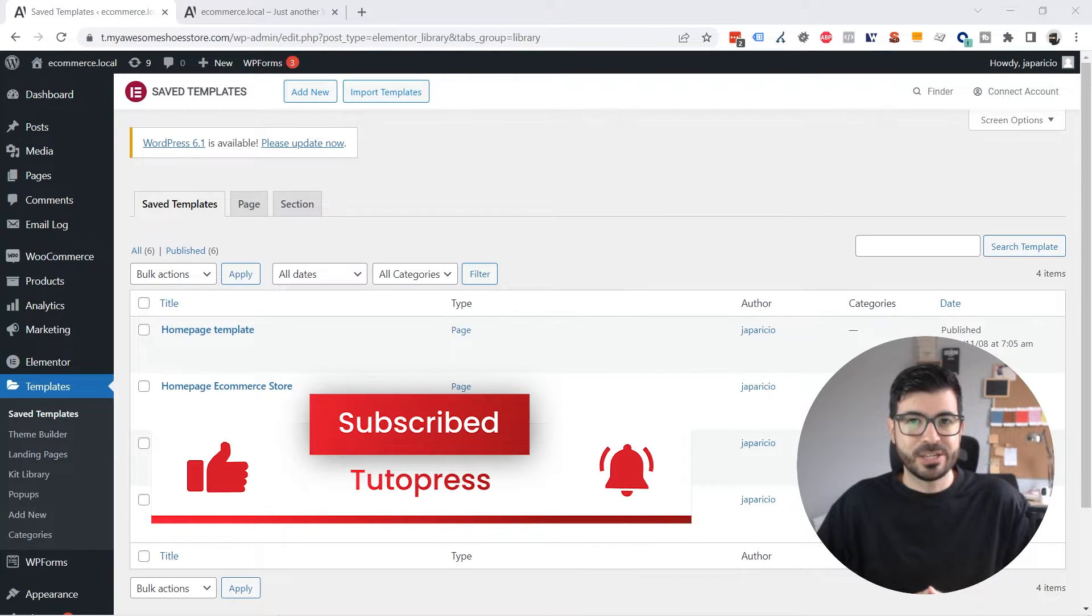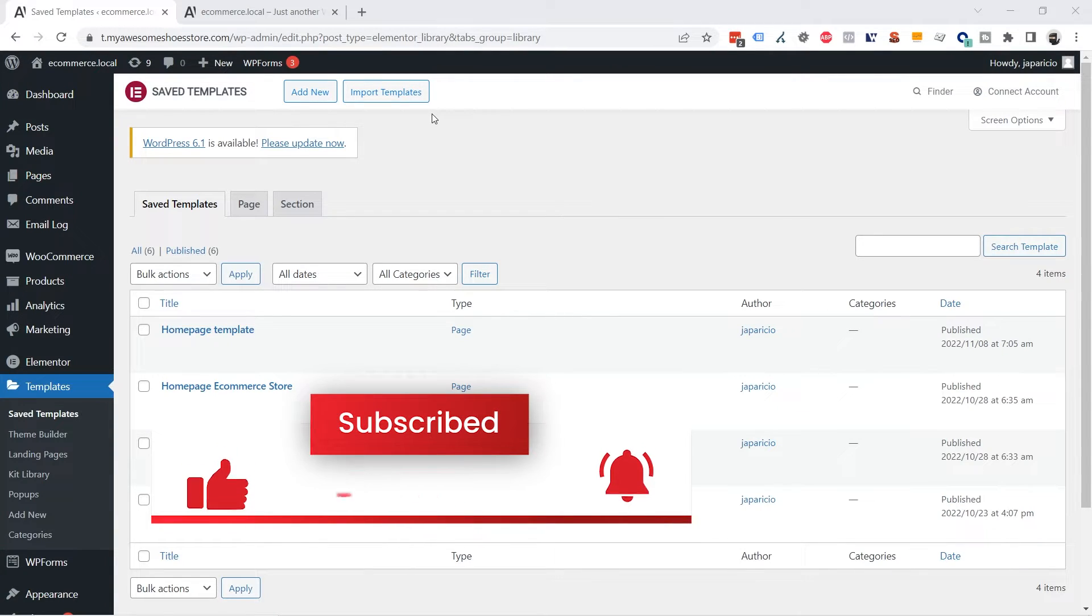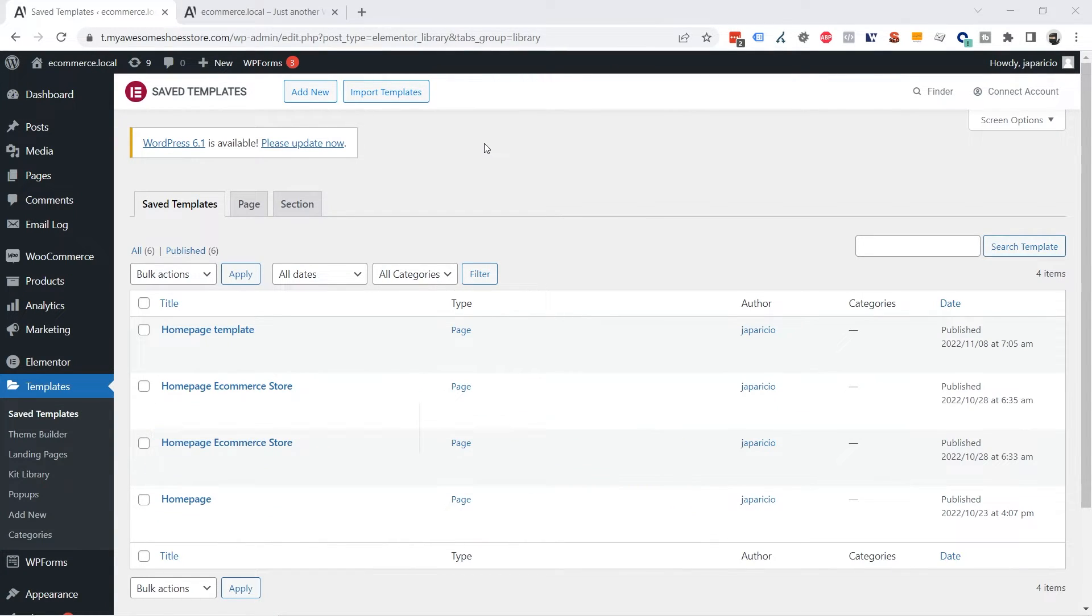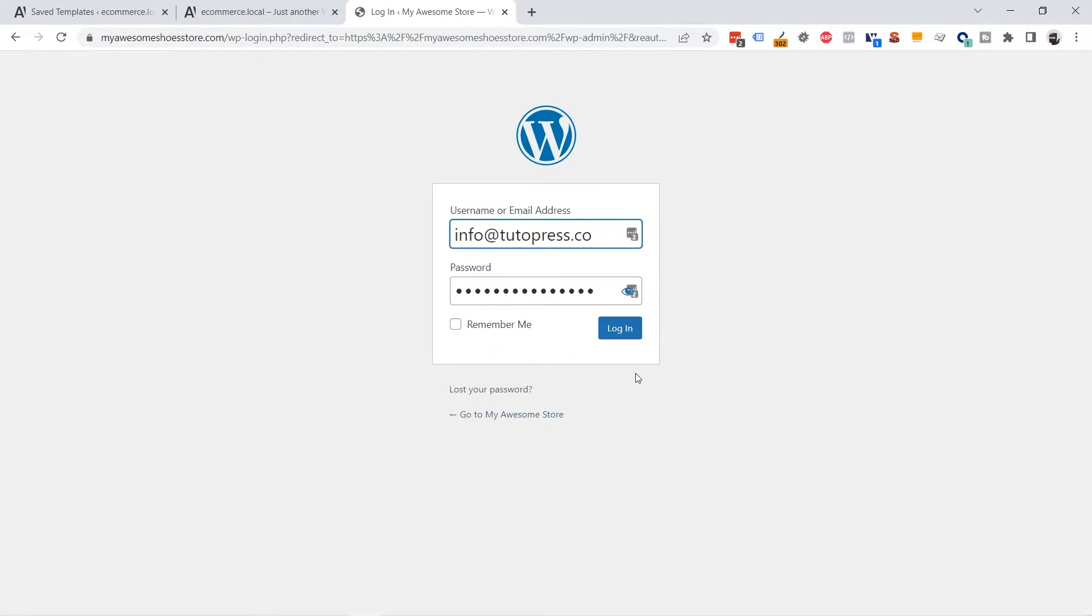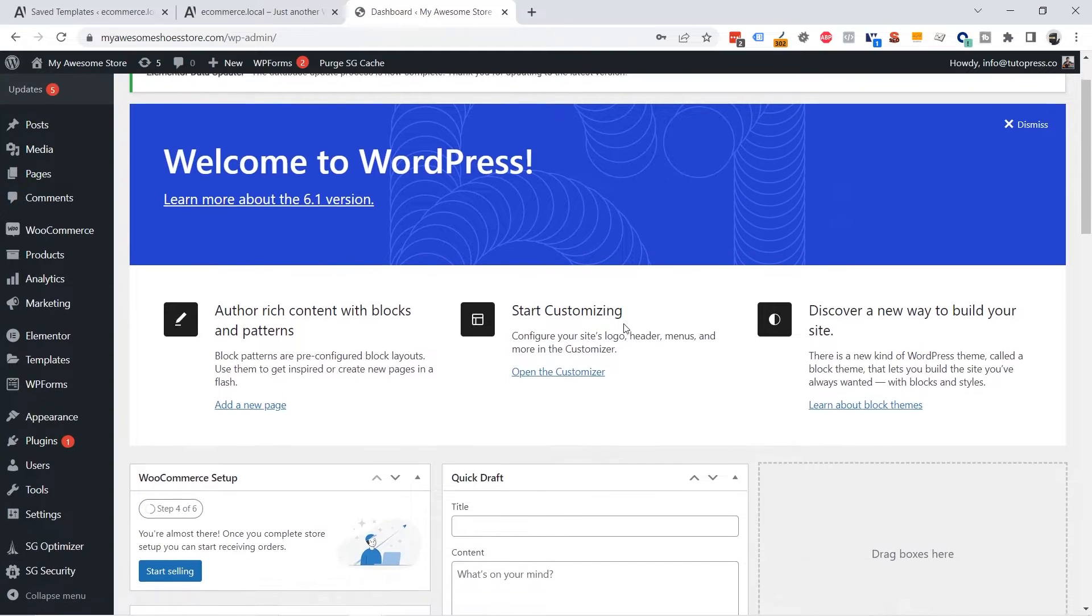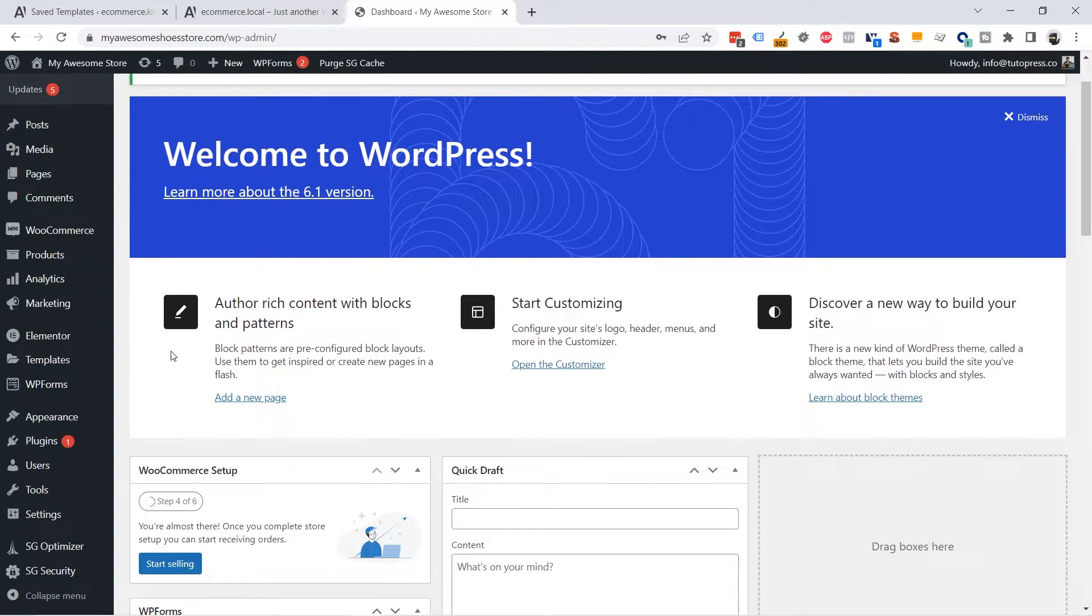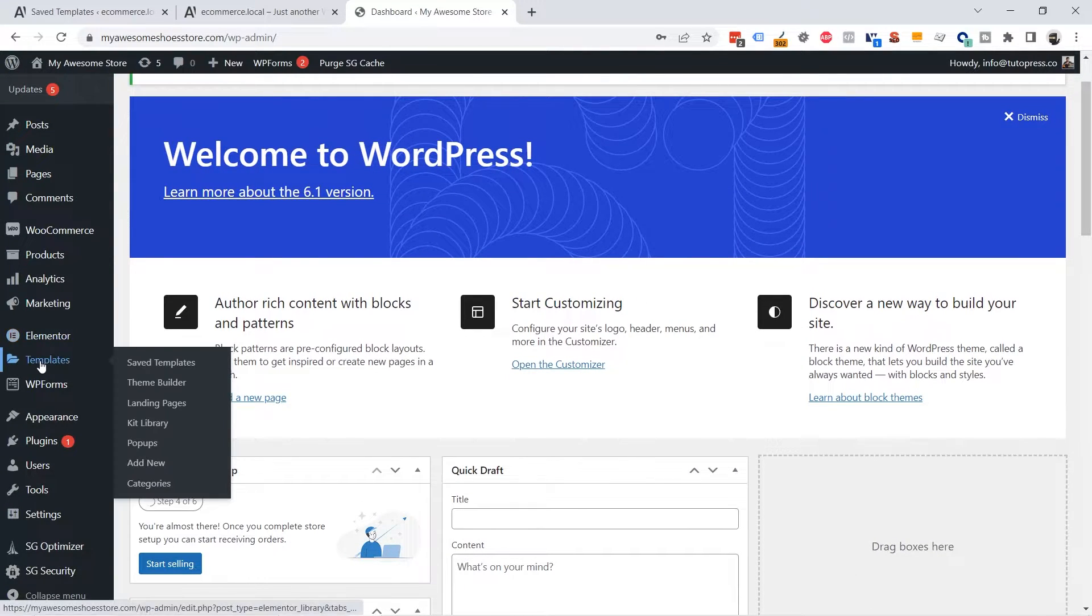To import the template on another website I'm going to go to the other site. I'm going to log in to the new website and I'm going to go to the Templates menu again, Templates.